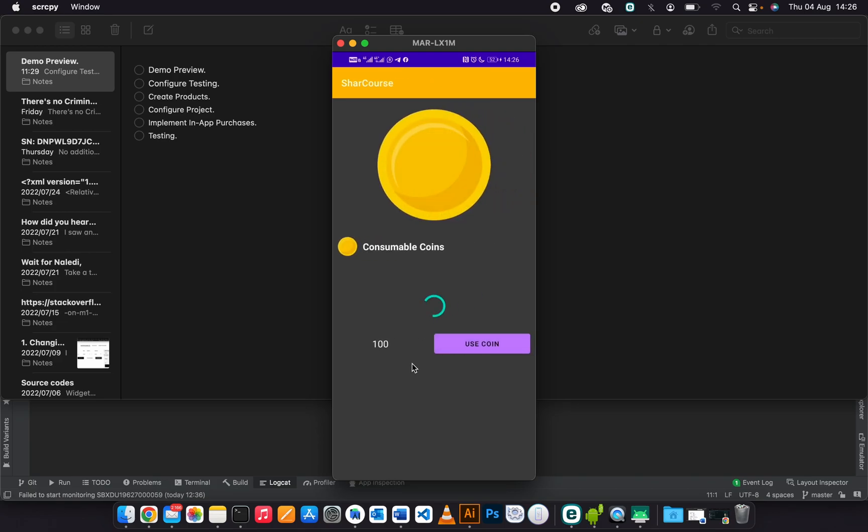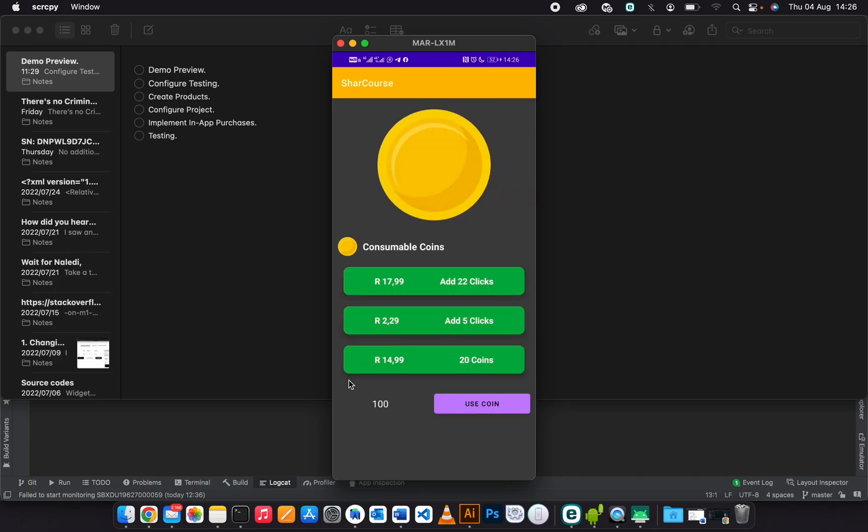They still have these coins—they don't get erased.